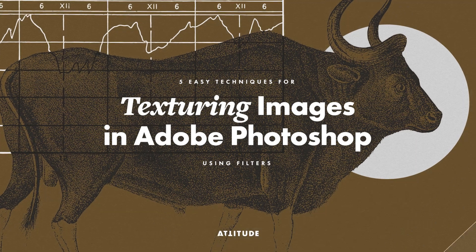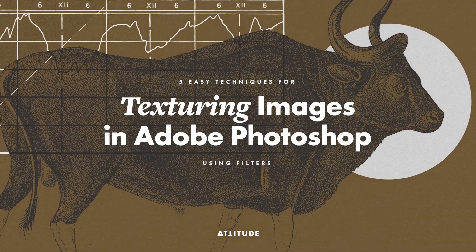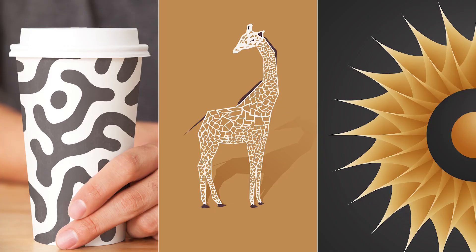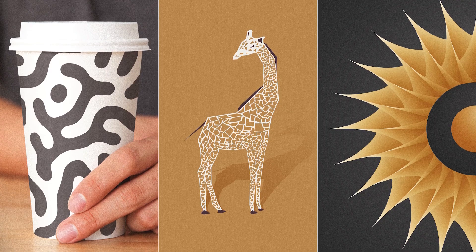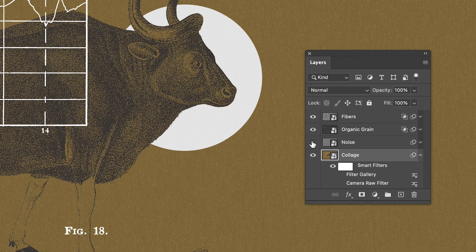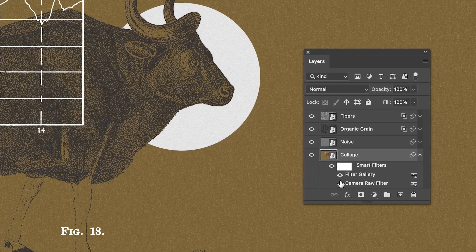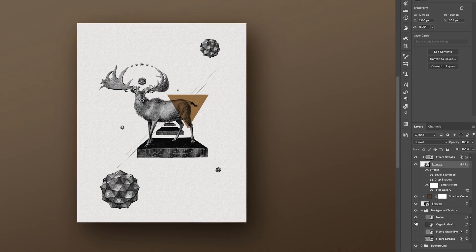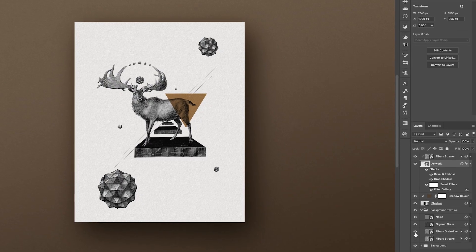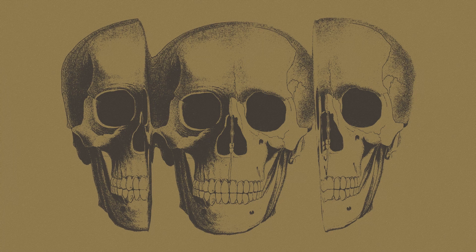Texturing is a great way to add more character and tangibility to digital images, and you can easily and quickly enhance the look of your work by taking advantage of the filters available in Adobe Photoshop. I'm Женя from Attitude Creative, and as a graphic designer, I cannot imagine my work without textures and my workflow without smart filters and the various effects they allow me to create.